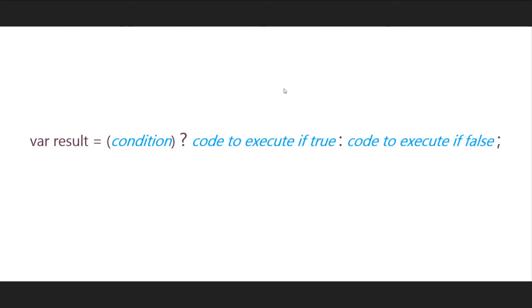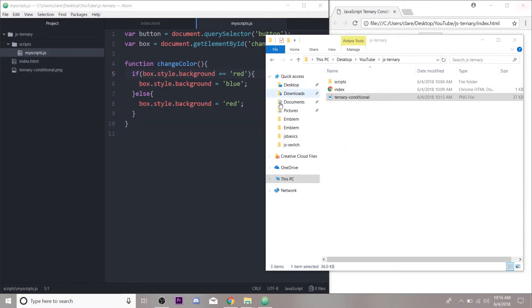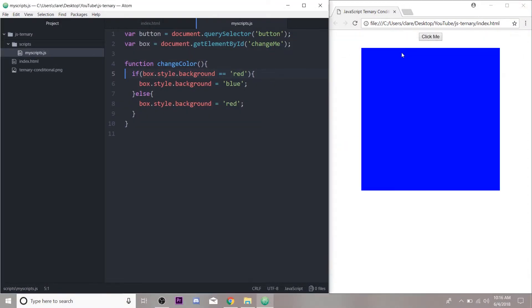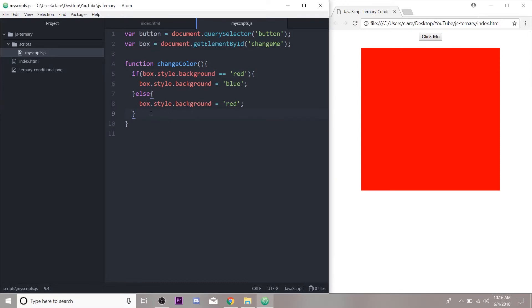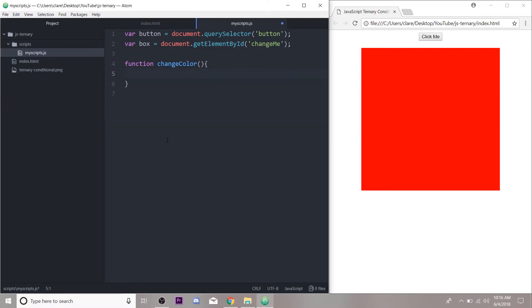So let's apply this now to our changing color block. We have it working. I'm going to erase what we have so far and we're just going to create a variable called color.